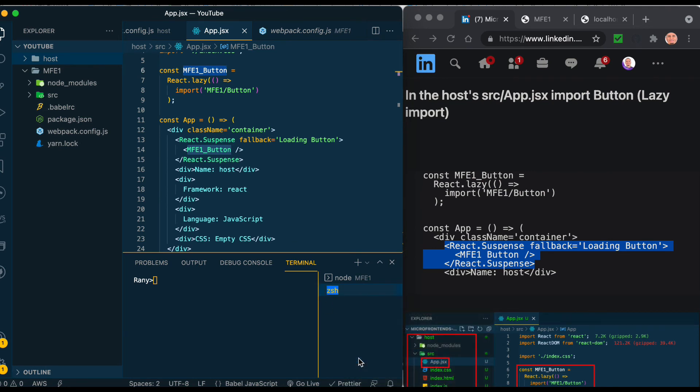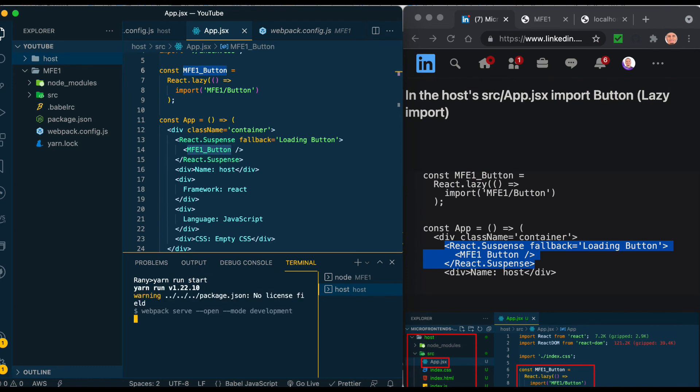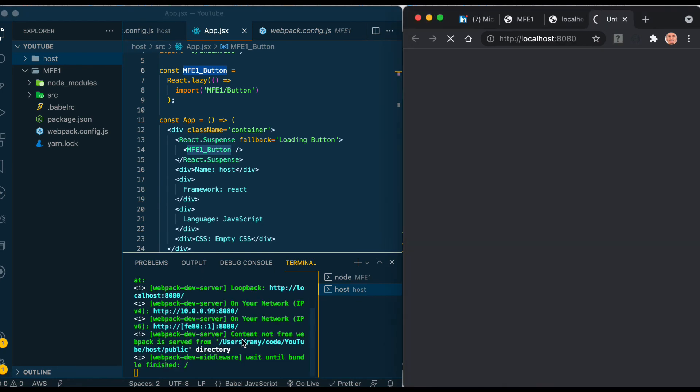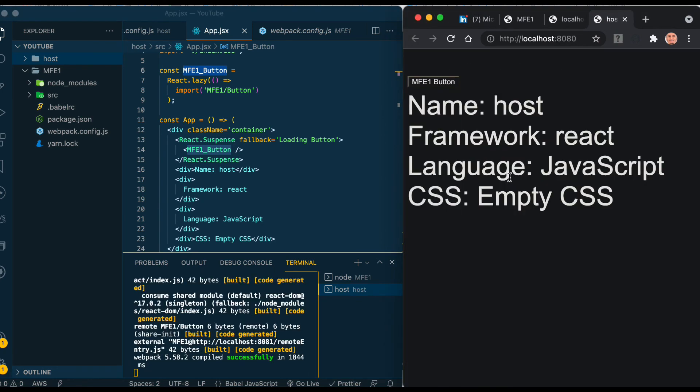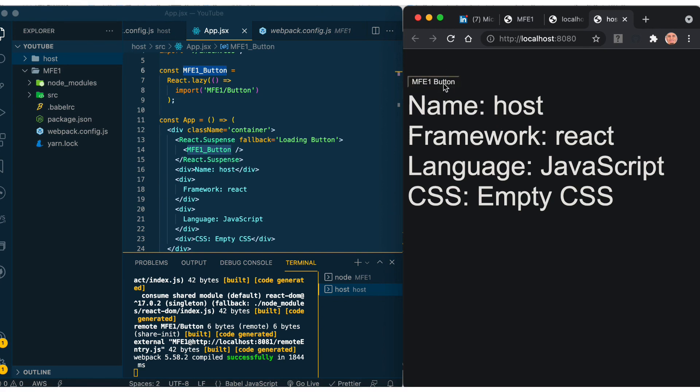I usually name it with the name host and the other MFE1 so it would be easy for me to remember. Yarn run start - this will start the 8080 port. Here we go - you have the MFE1 button on the top. Right now it's not doing anything.